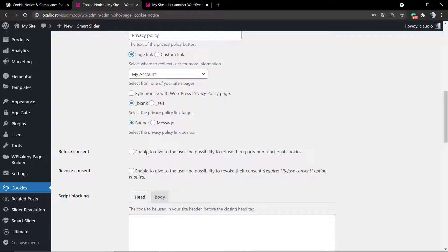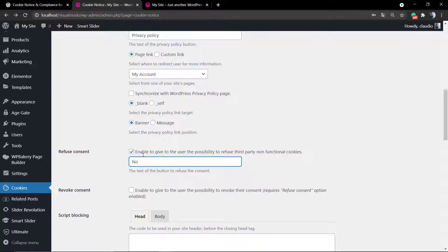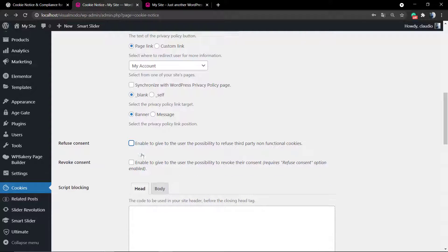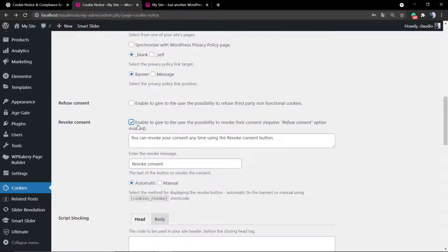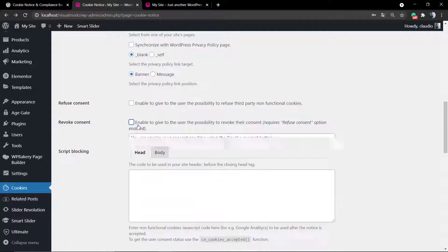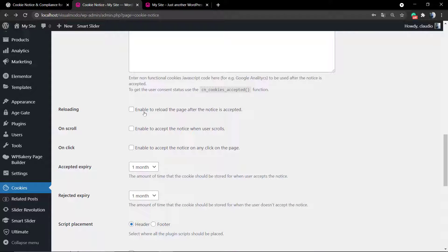You can synchronize with your privacy page. You can style the banner or message, and enable to give the user the possibility to refuse the privacy policy.